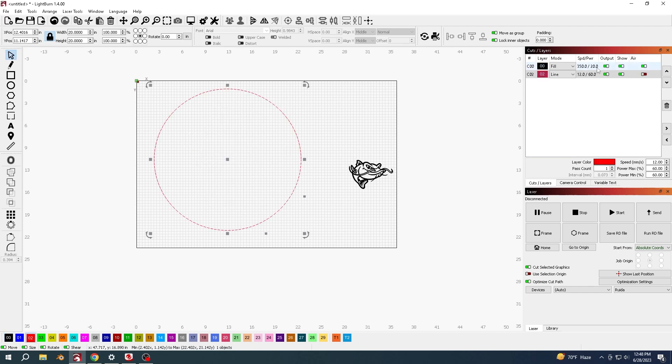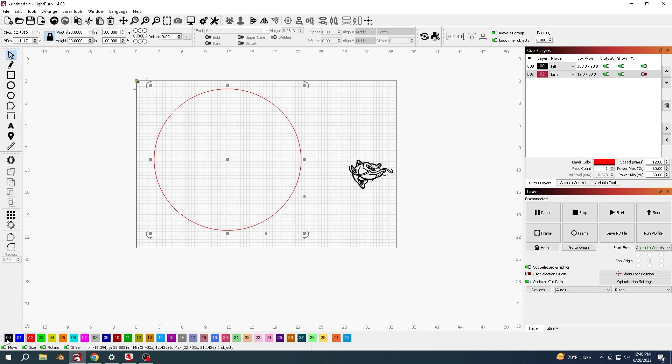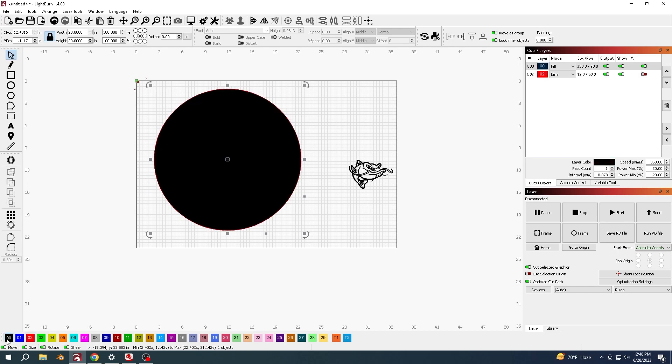Then I'm going to press ctrl and D to duplicate it and put this one on my fill layer. For a second I'm going to turn off this red layer because that one's finished.